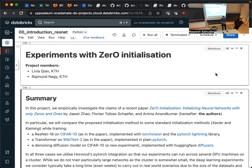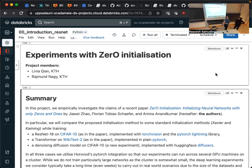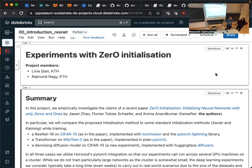The paper claims that if you use this scheme, the model essentially learns lower-dimensional representations by default, which is also a good property. For this reason, we wanted to check if what they say is really true, but we didn't check the second claim — we only checked whether it can be used as a drop-in replacement for the default initialization.